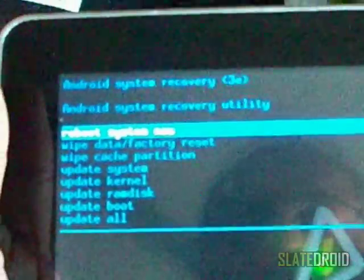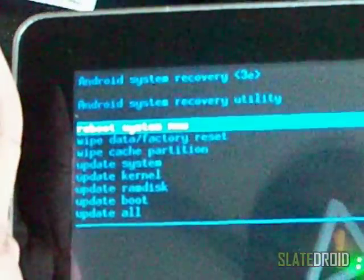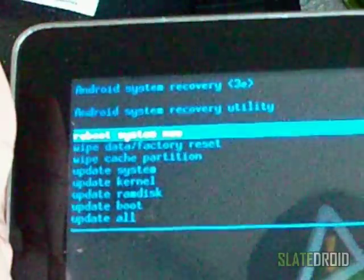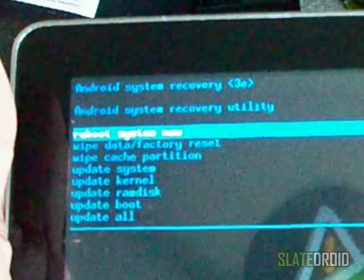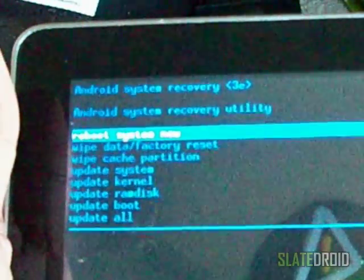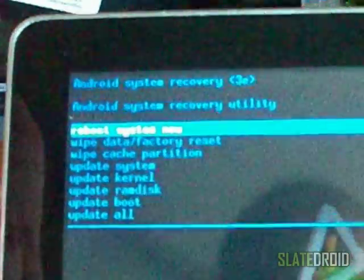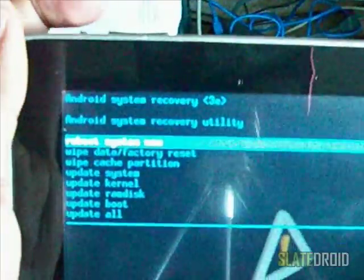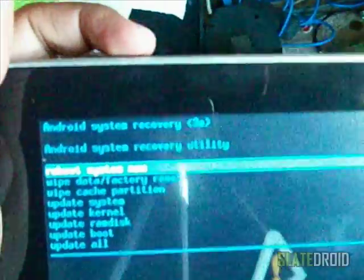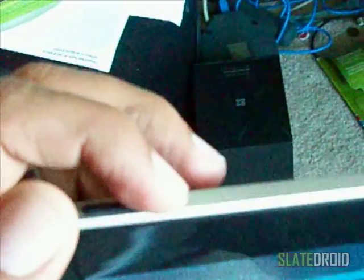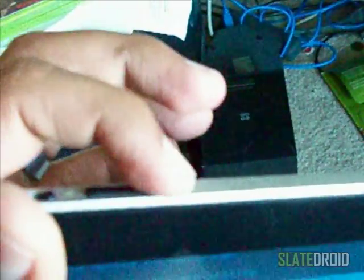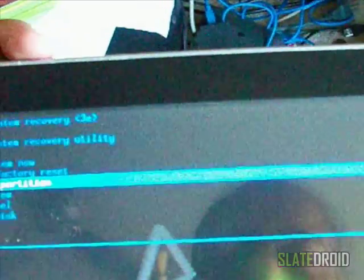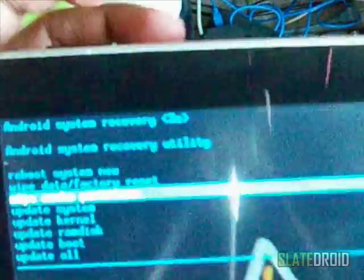Okay, so this is the screen that you want to get into. You want to get into your Android system recovery folder. Now to get there, what I did was it has to be off completely and I turned it on while pushing this button over to the right while holding this button right here. Okay, so this button up here on the top over to the right while pushing this button right here.